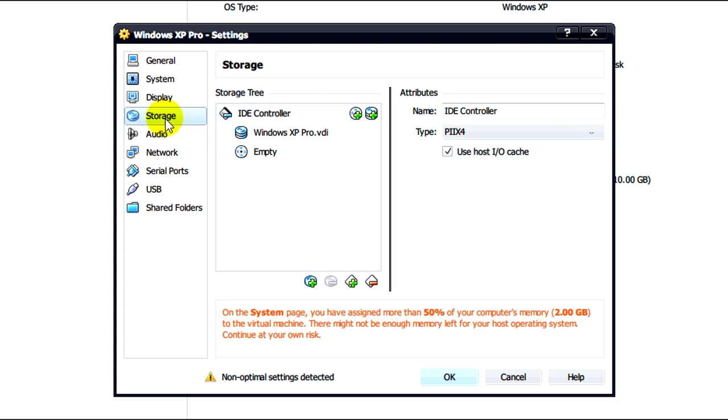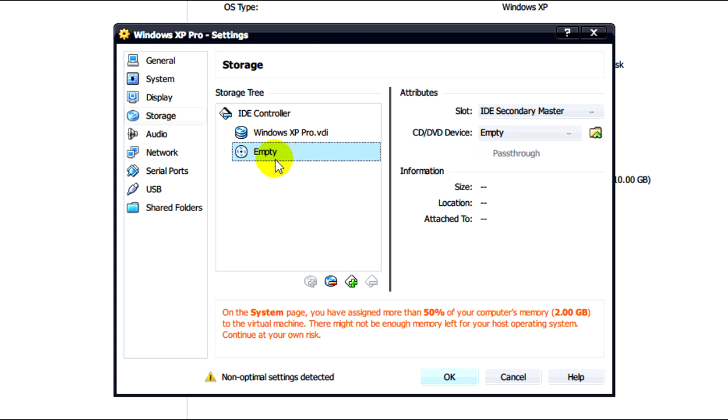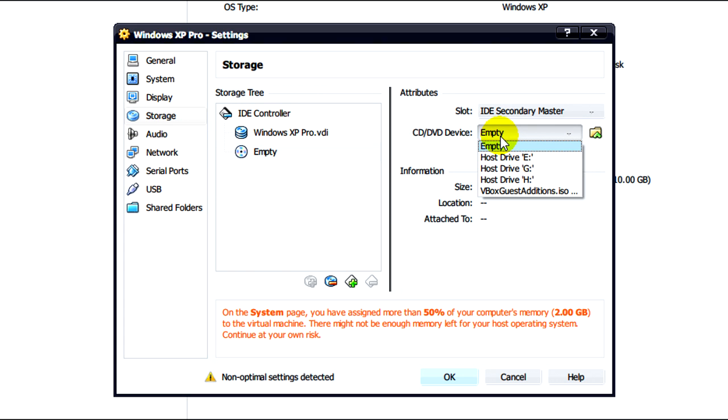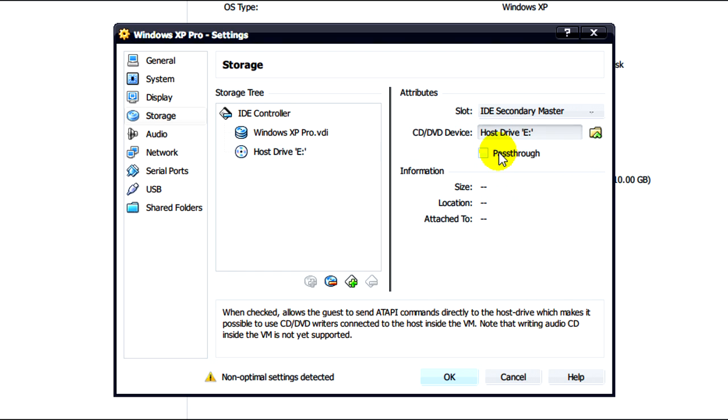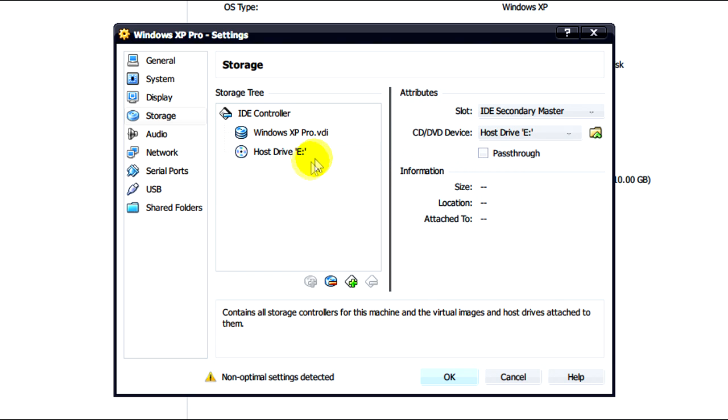Next we need to do is click on storage. From here we need to click on CD DVD device and we need to select E, which is my physical CD drive.